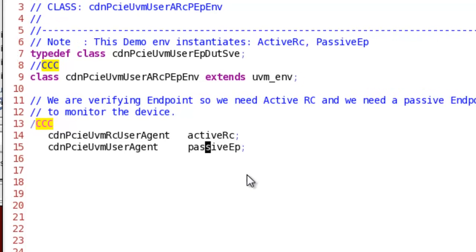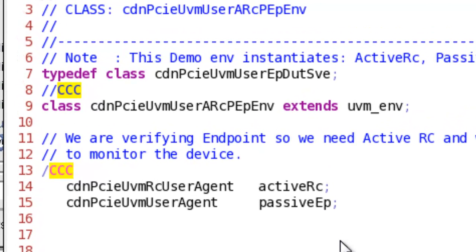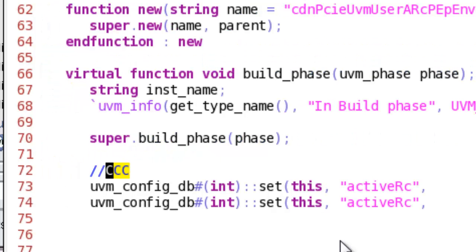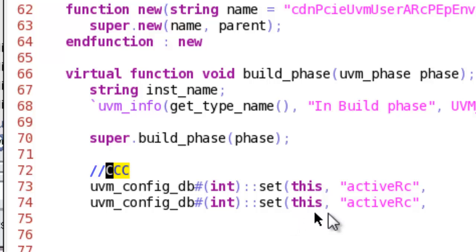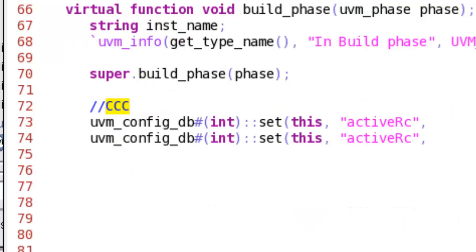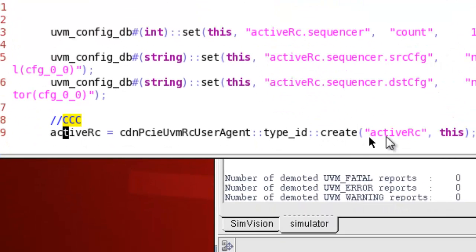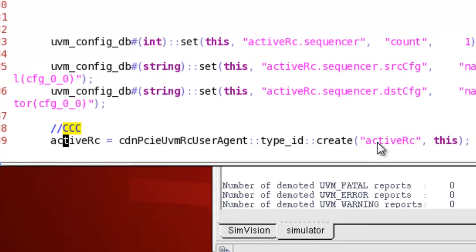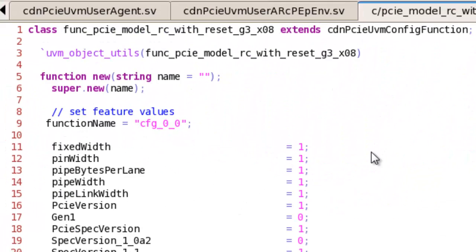This is what I showed you in the slide. After instantiating the active agent and passive agent, we need to do some basic configuration and create the agent. This is for the active one — you need to do a similar thing for the passive one.